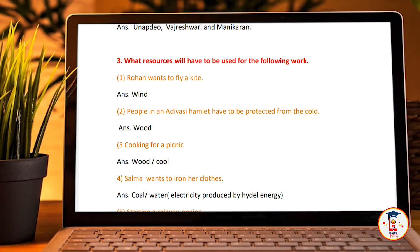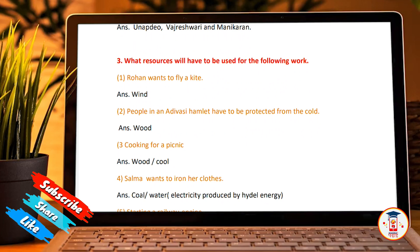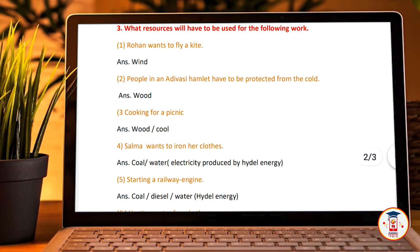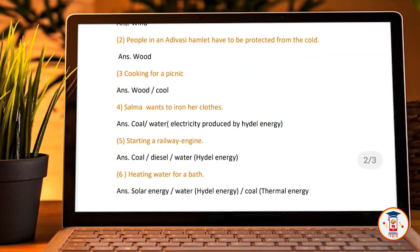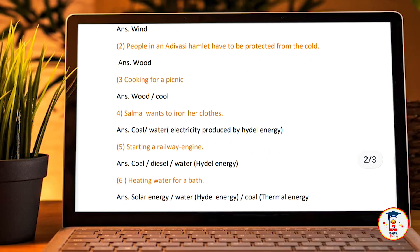People in an Adivasi hamlet protecting from the cold: wood. Cooking for a picnic: wood or coal. Coal and water electricity produced by hydel energy. Starting a railway engine: coal. Decent water: hydel electricity. Heating water for a bathtub: solar energy or hydel energy. Coal: thermal energy.